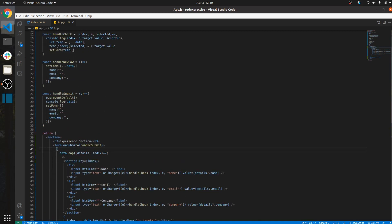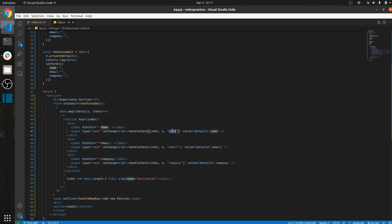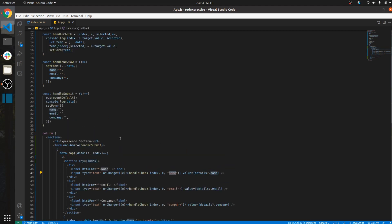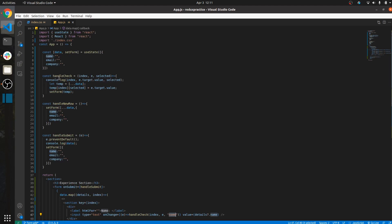To store all the values at their particular index in the state, I use a handleChange function. Whenever we change any value, I pass the index and the event object — which points to that element — along with the name, which is our object key. Whenever we change a value, it calls the handleChange function.